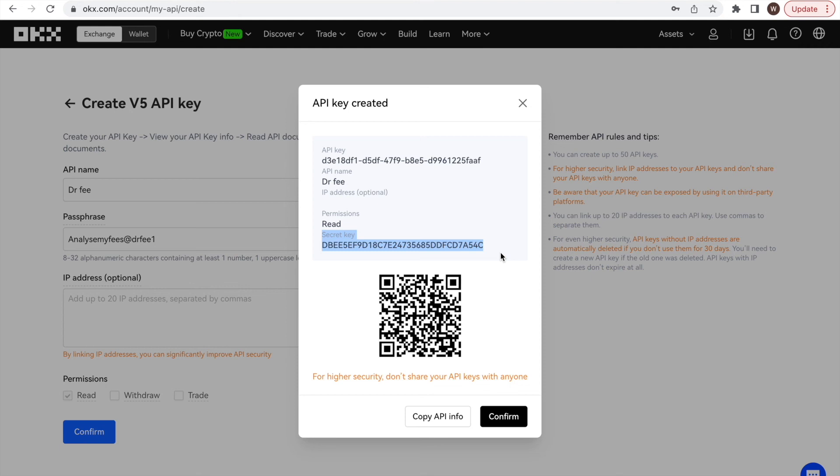If you liked the quick walkthrough of how to find your API key and API secret at OKEx, please leave us a like and a follow to stay up to date with all the new analysis we are developing for traders in the crypto market. There are many powerful analyses coming, so stay tuned!